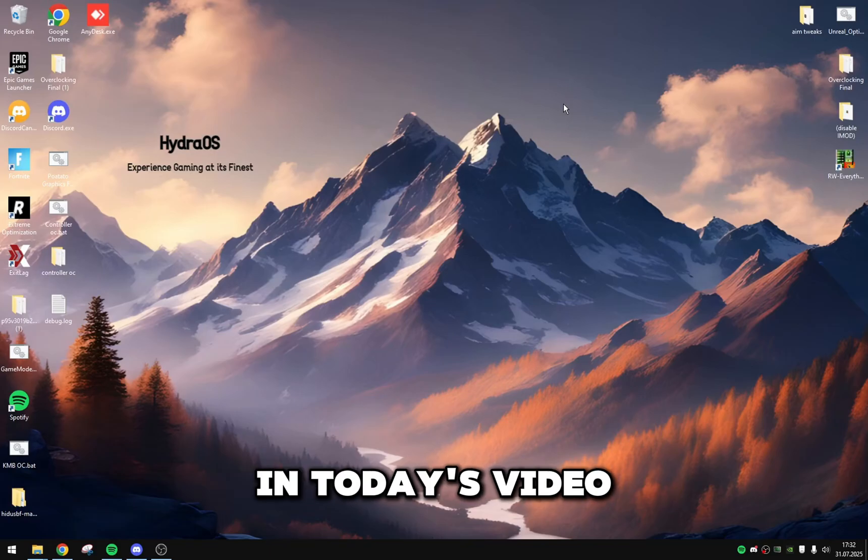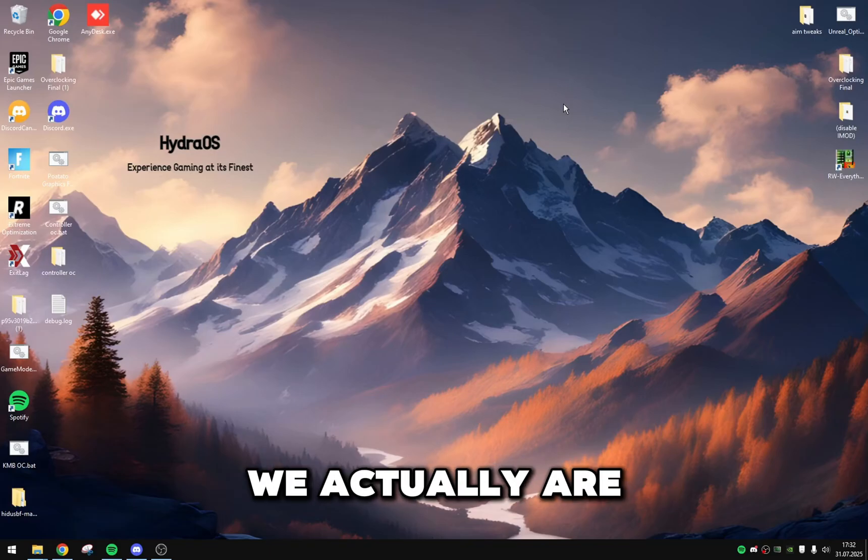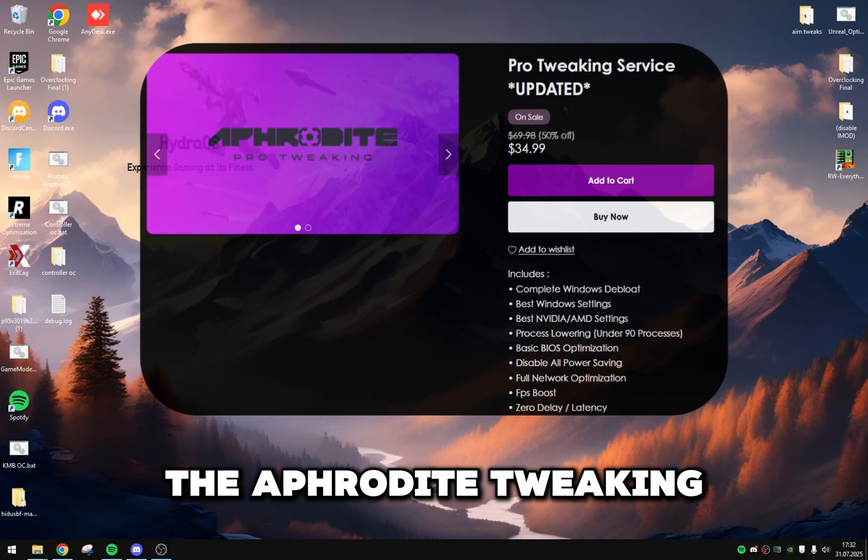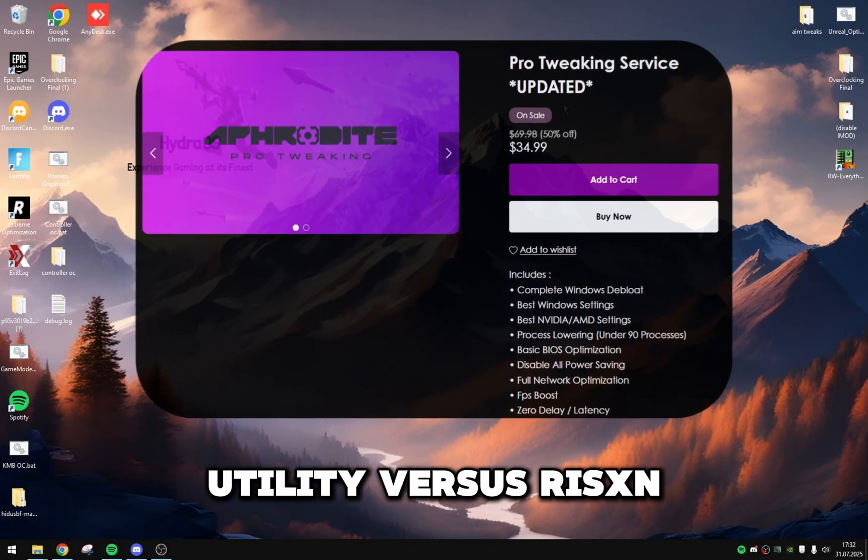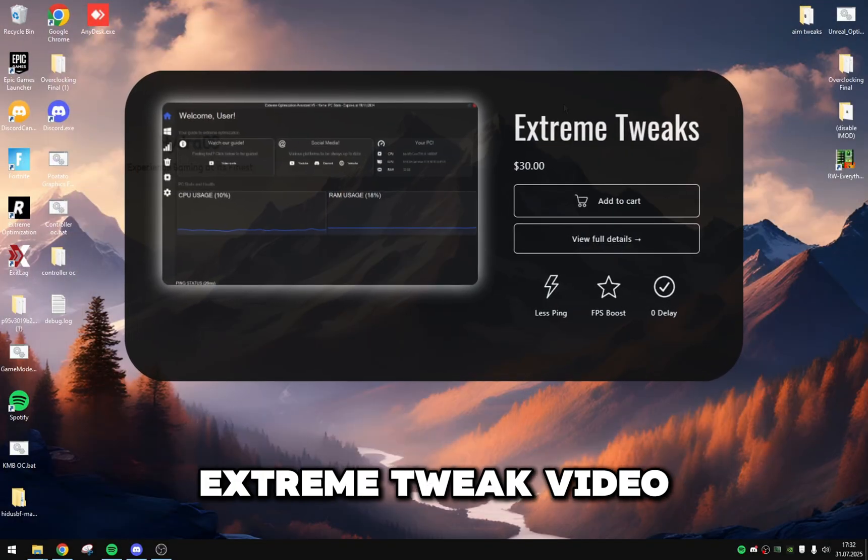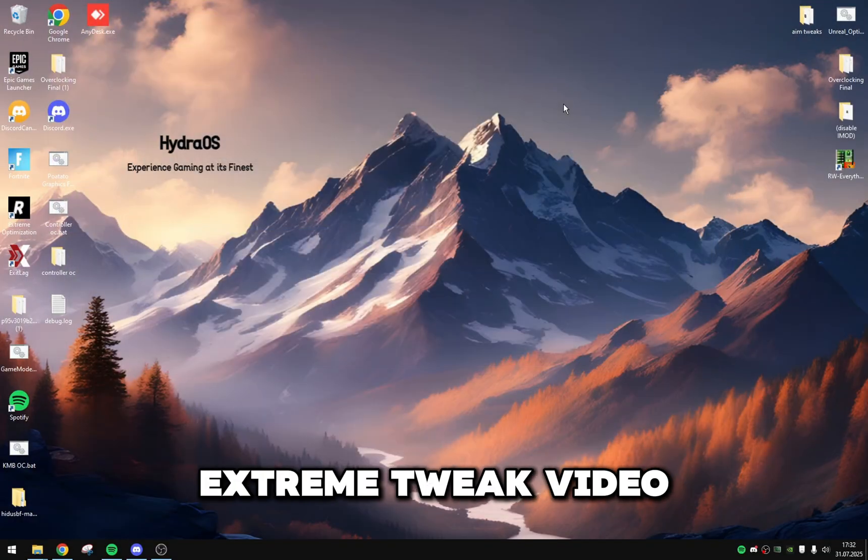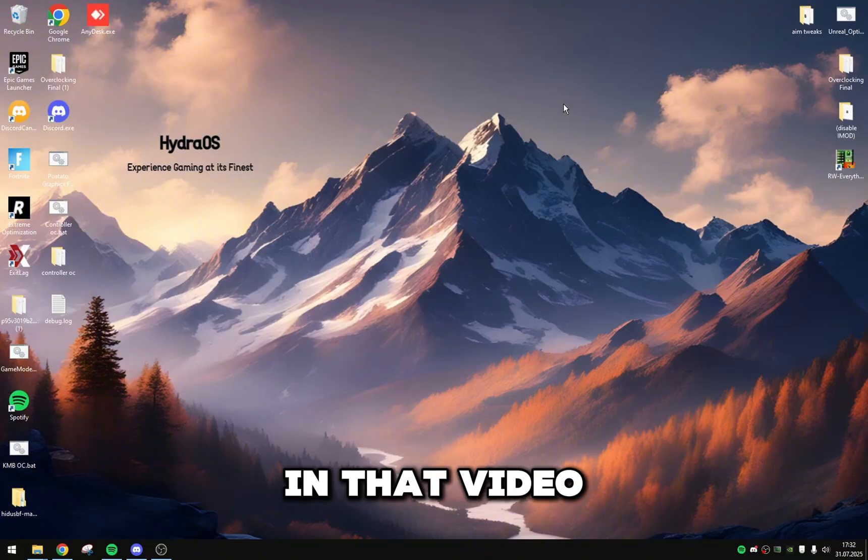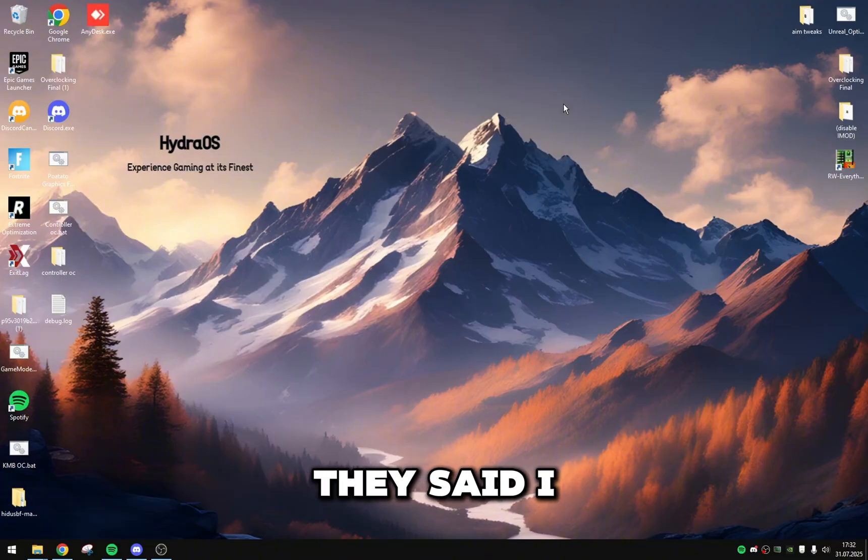Hello everybody, and in today's video we're actually going to do an update on the Aphrodite tweaking utility versus Risen Extreme Tweak video. What I got in that video is not what they said I was going to get.